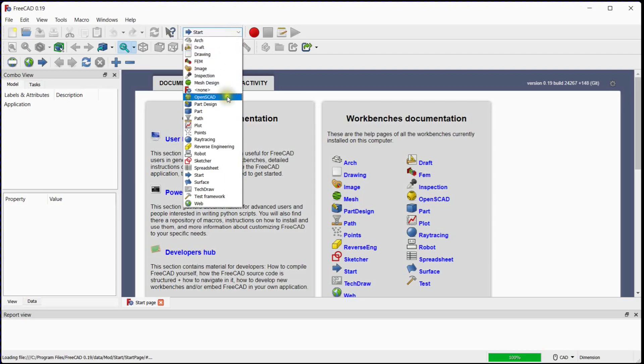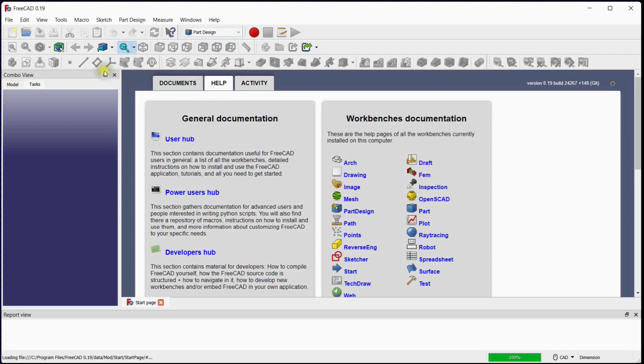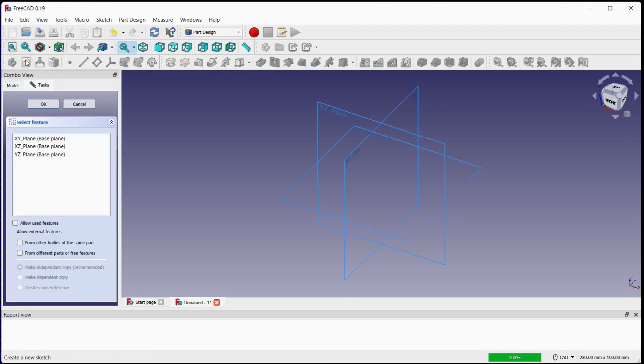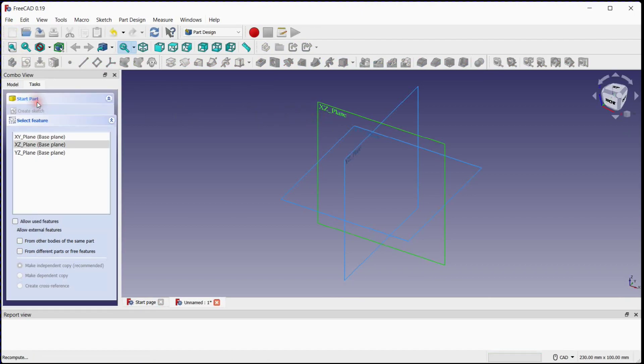Select Part Design from the drop-down list. To create a new document, click on this button. Select new sketch, then select the XZ plane and click OK.